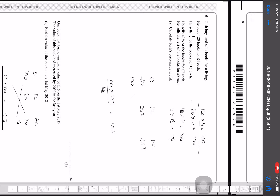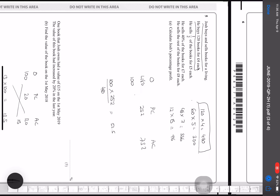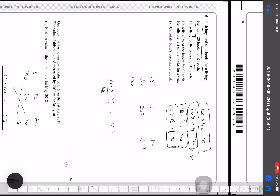Joshan buys and sells books. He buys 120 books for a total of £480. He sells 60 books at £5 each for £300, 48 books at £7 each for £336, and the remaining 12 books at £8 each for £96. The total revenue is £732. The percentage profit is 100 × (732 − 480) / 480 = 52.5%.